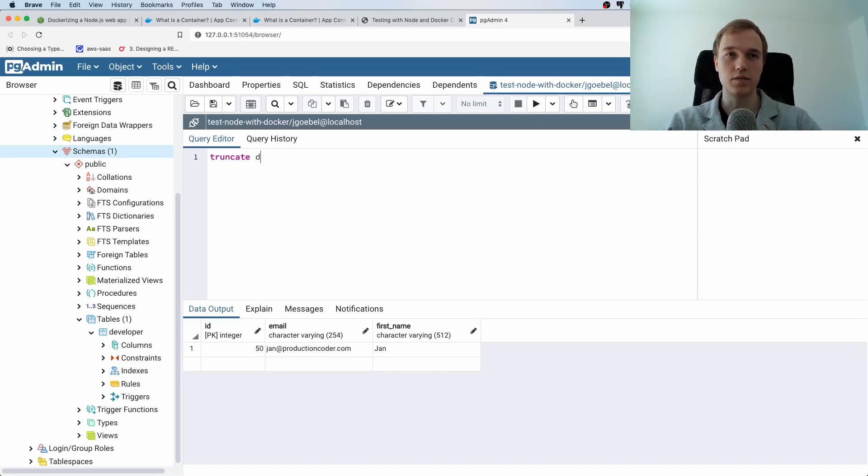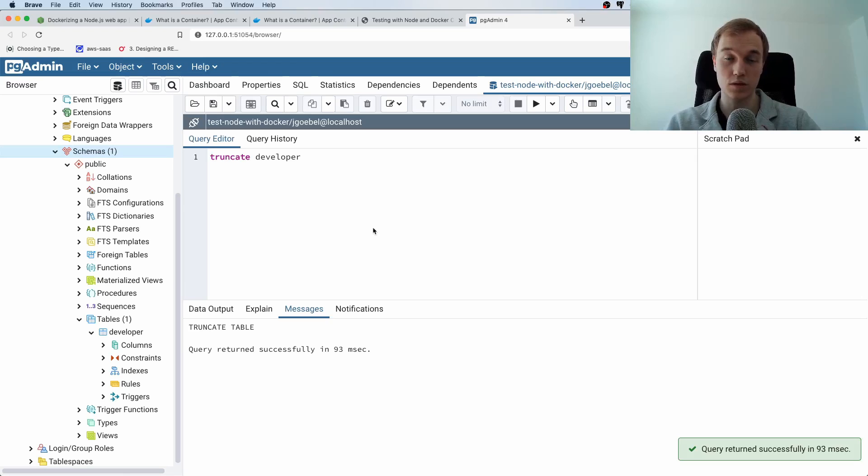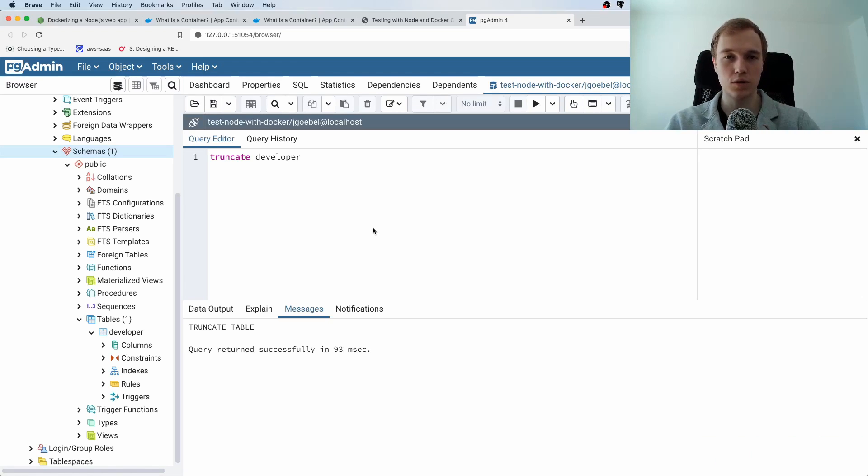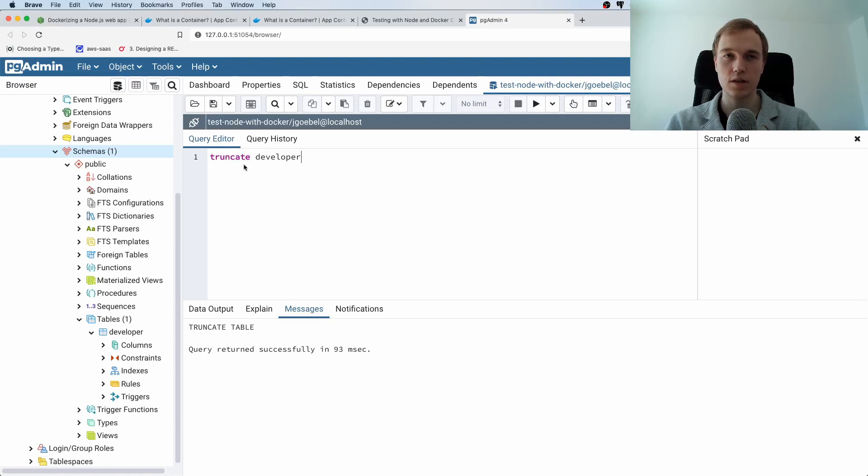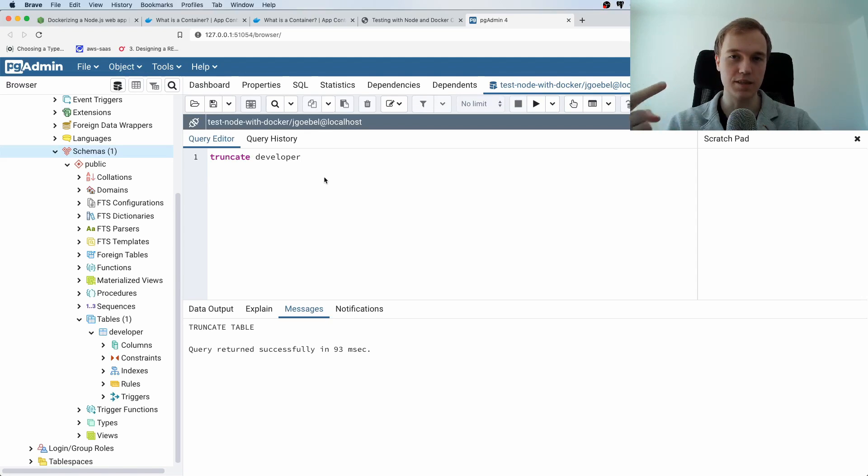And by the way that is going to be the nice thing when we are going to test with Docker containers because we're going to spin the database up execute all the tests and then we're going to throw the database away so there's no need to do this manual step here to always truncate the table because we're going to just spin up a new database every single time we are going to run our tests.